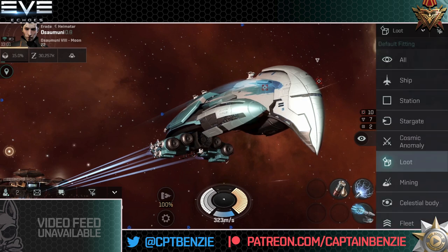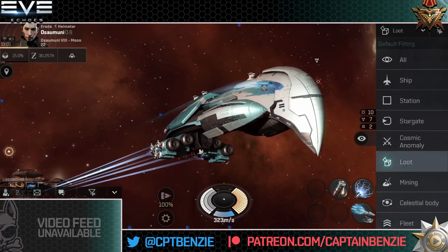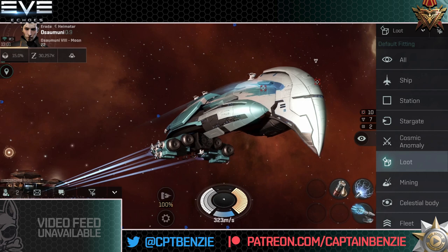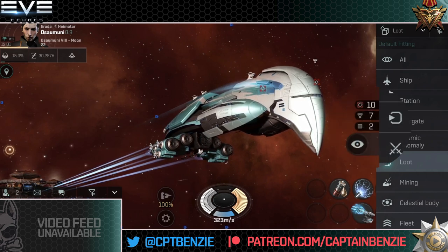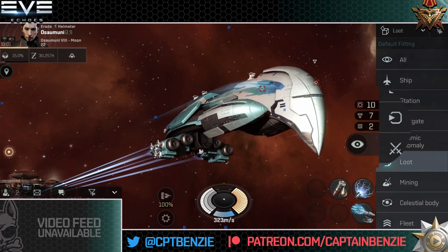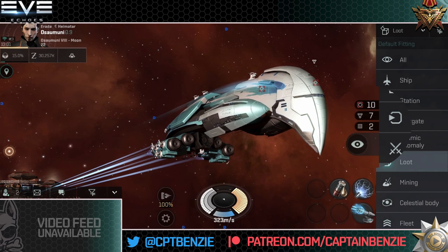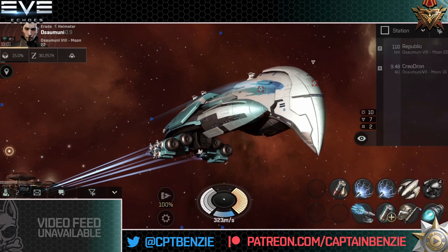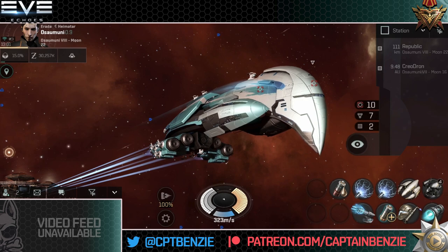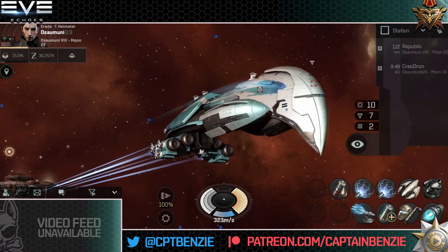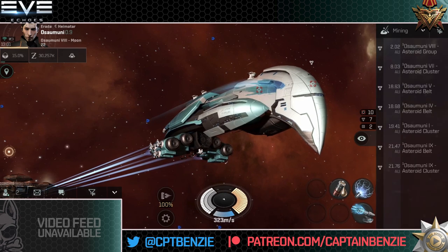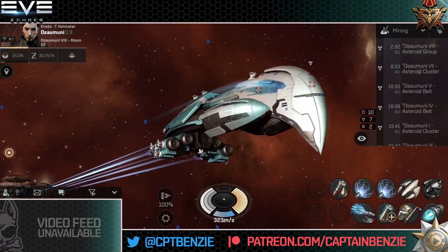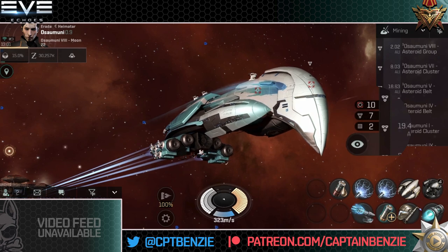Once the overview has been opened, you can change the different menus here. There will be a Cat Skull Academy lesson on how to set up your overview to better suit your own individual needs. For now, it's worth drawing your attention to just above the eye symbol. You can see there's a 10, a 7, and a 2 next to some symbols. The 2 next to the square means there are two stations within this system. The 7 next to the triangle represents mining belts and anomalies — indeed seven different mining clusters and asteroid belts you could warp into.